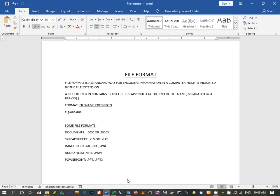If you create any document file, its extension will be .DOC or .DOCX. If you create any spreadsheet — that is, a file in Excel — its file extension will be .XLS or .XLSX. Image files have extensions like .GIF, .JPG, or .PNG. Audio files have extensions like .MP3 or .WAV. If you create any file in PowerPoint, the extension will be .PPT or .PPTX. These are the file formats you will commonly come across.